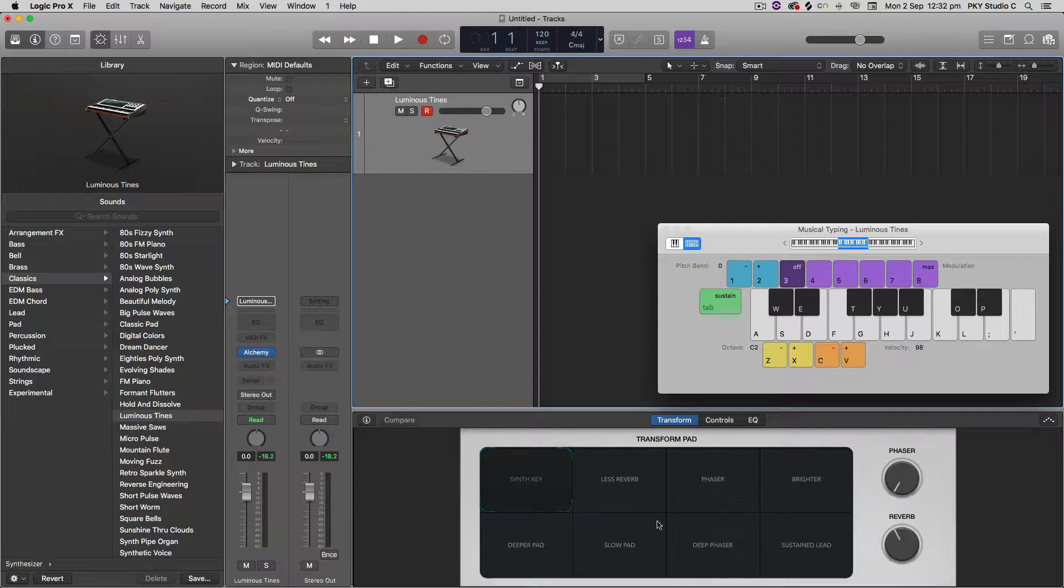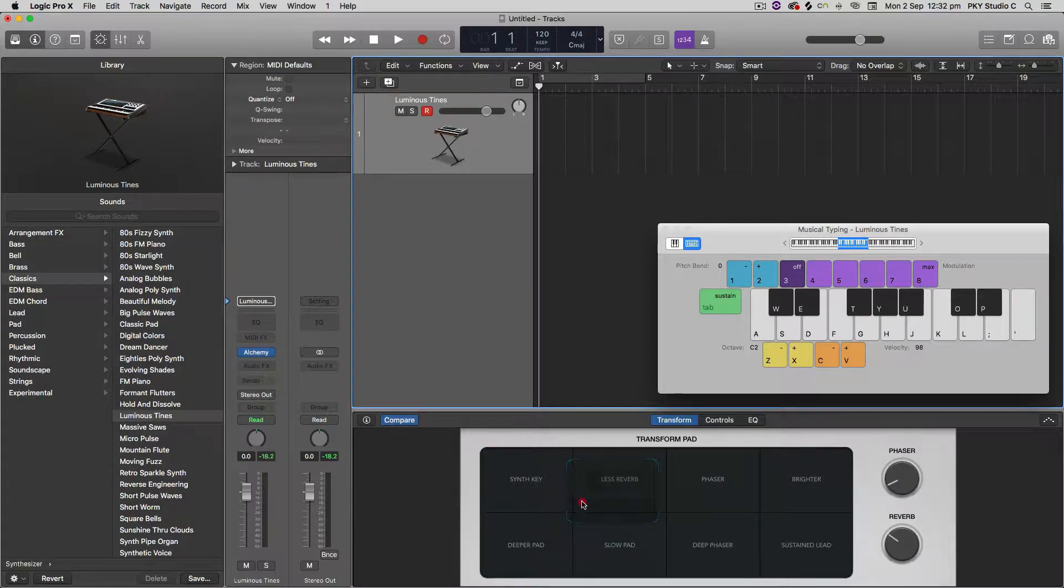And then I'm going to start to edit this sound just by using these smart controls. So this is actually the Alchemy basic loadout synth, so it gives you this nice modular kind of interface where you can move between different sounds here. Let's have a listen to how we can affect the sound of this particular preset.